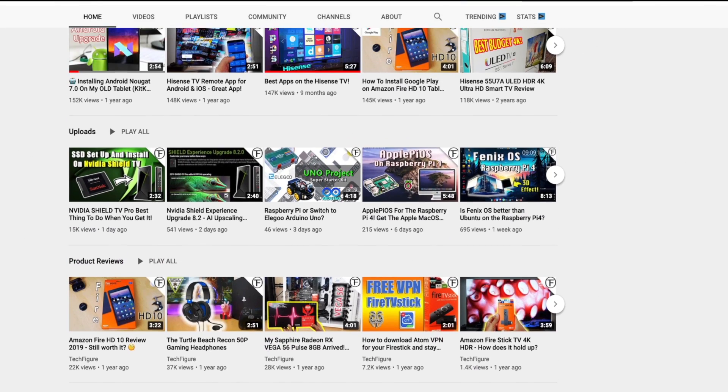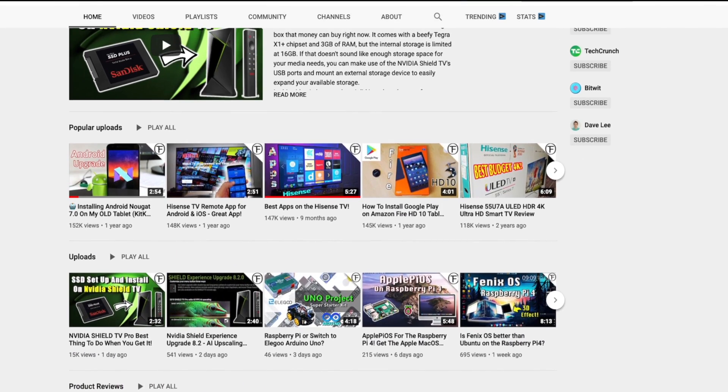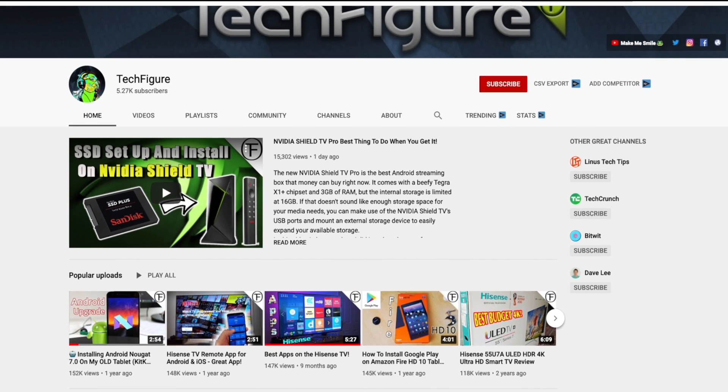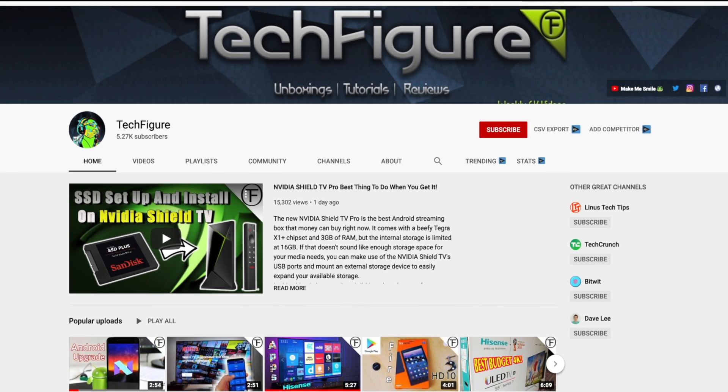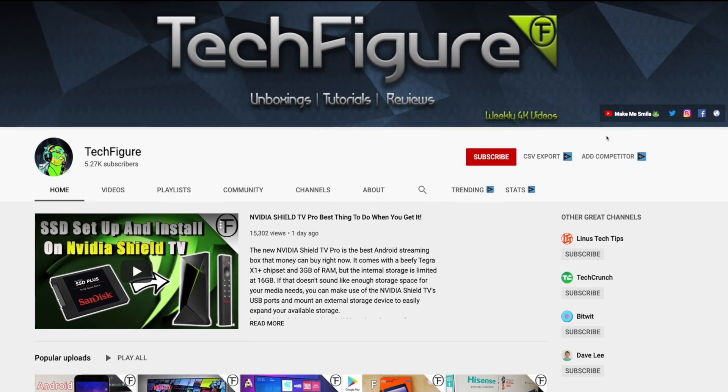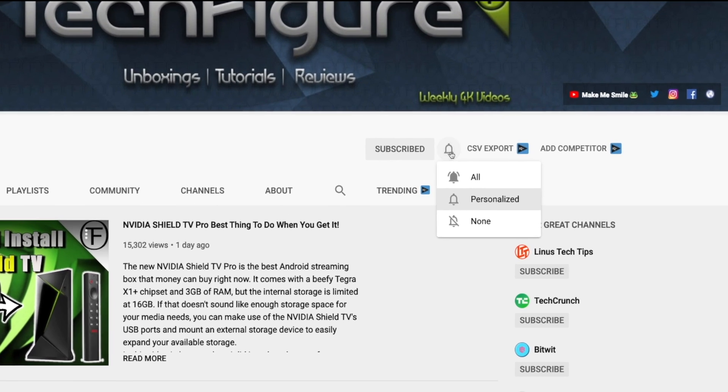If you're new to the channel and you want to stay up to date with the latest tech tutorials, reviews and unboxings, I do everything including Firestick, Raspberry Pi and Android TV tips and tricks so subscribe and hit the notification button.